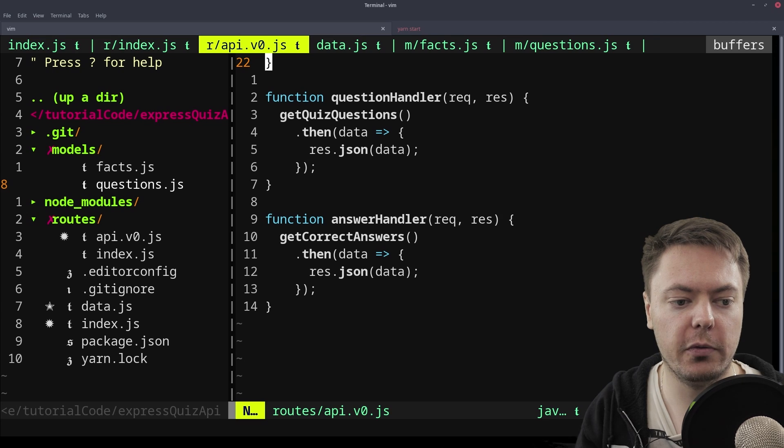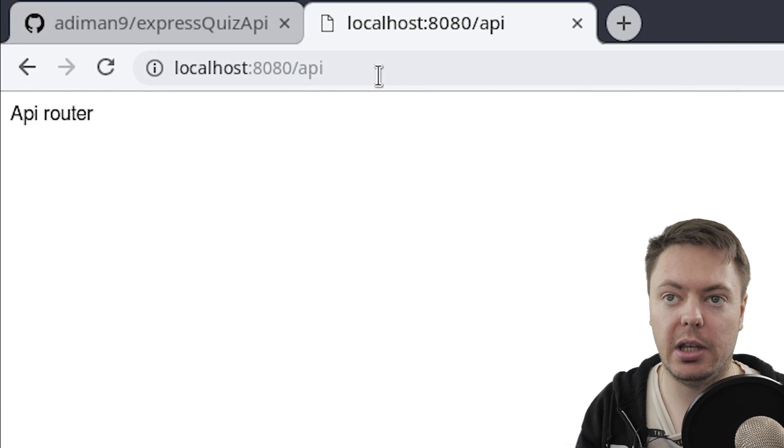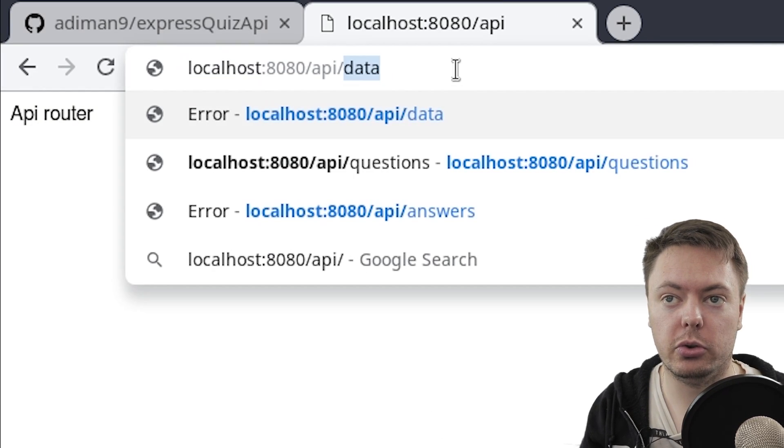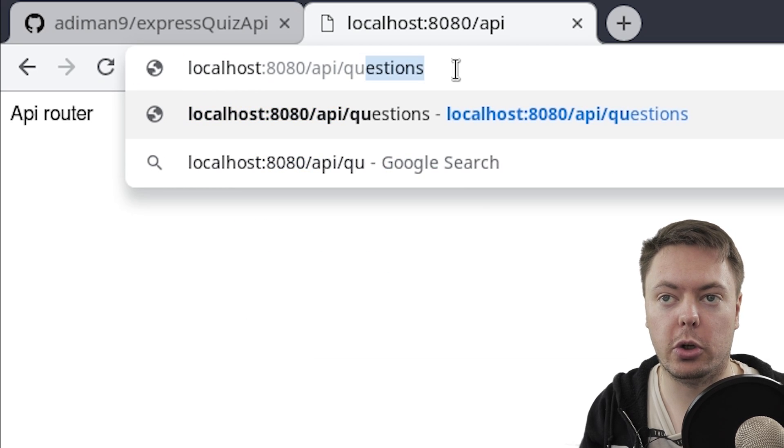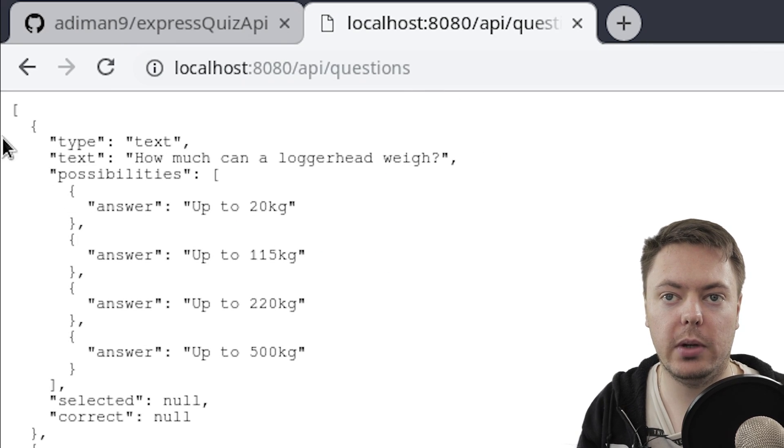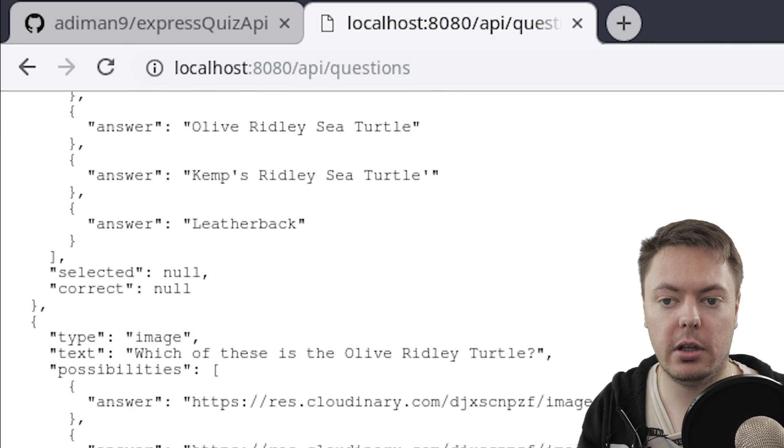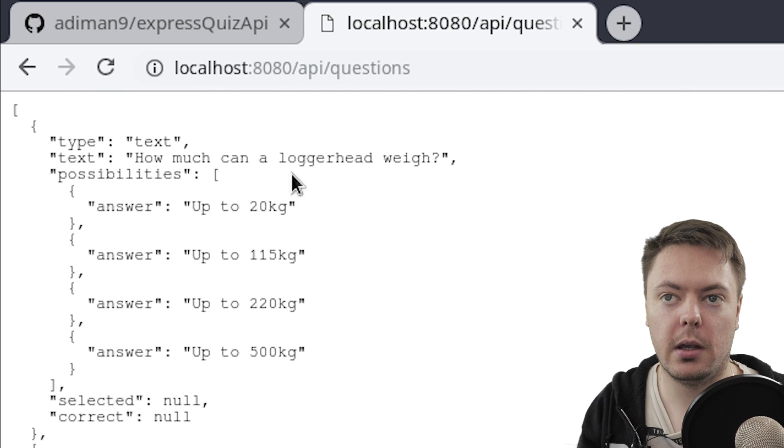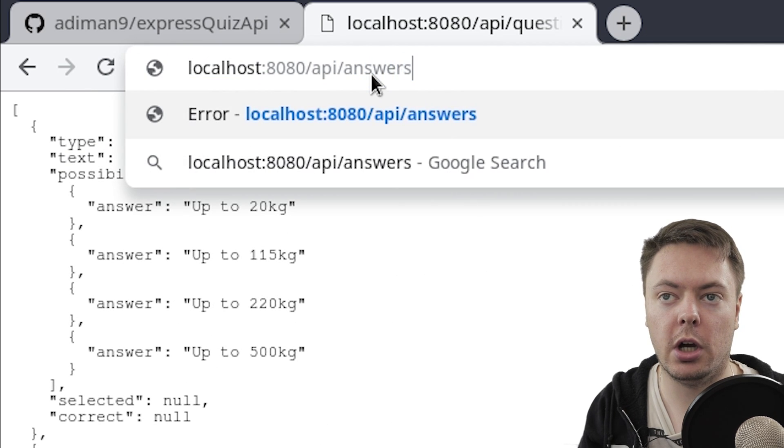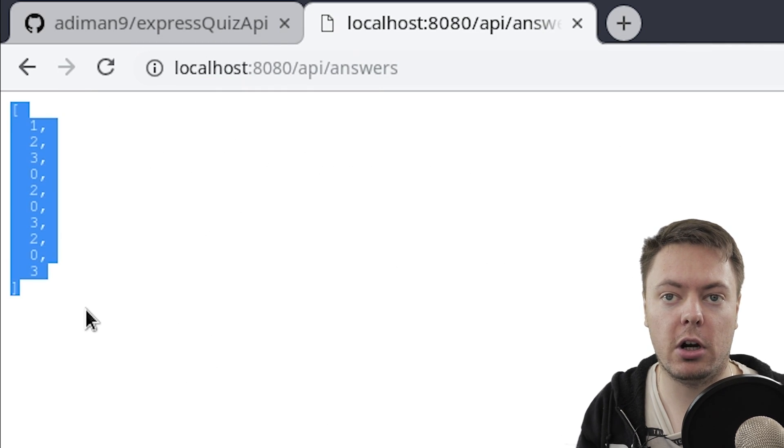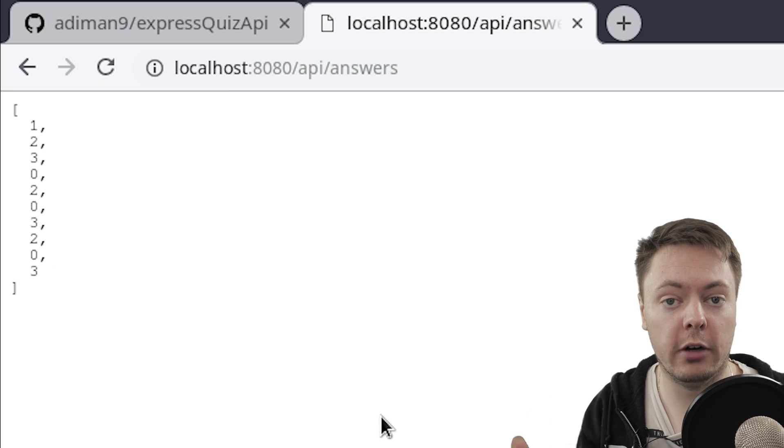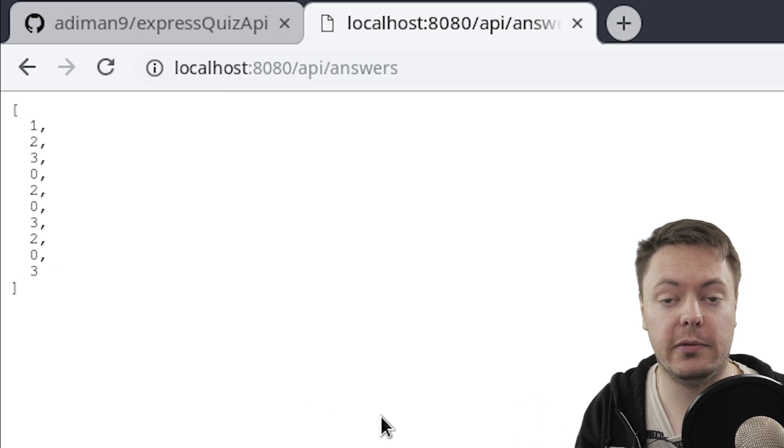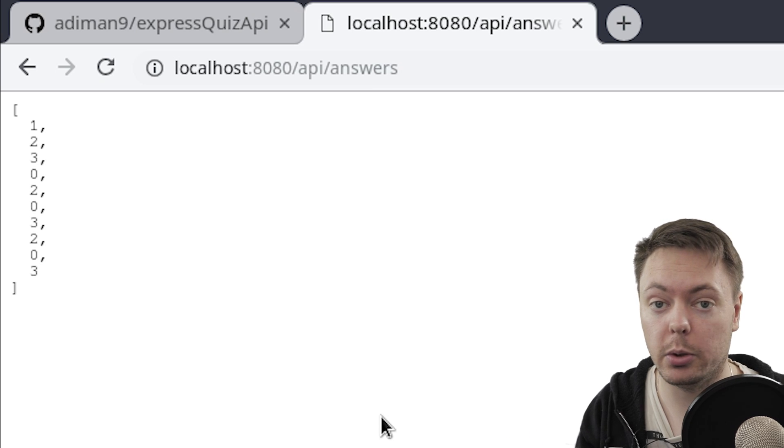So if we take a look in the browser, we've got the slash API, now we can go to slash, let's go to questions first, and we have all of our questions nicely there, and then we can go to answers, and we have our answers array there. So we're now serving that back to the user as they request it from the API, which is exactly what we want.